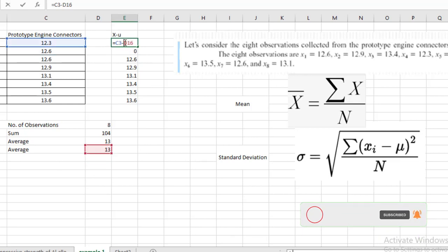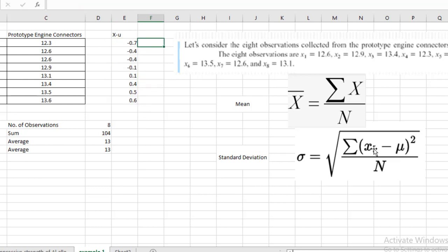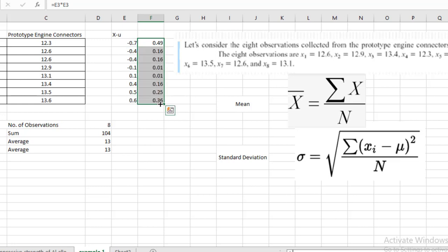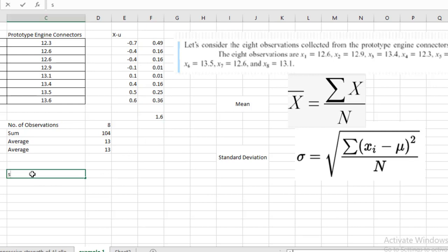Then, as per the formula, I will square all these (x minus mu) values — that is, multiply each column value by itself. We get all squared values. Then I will take the sum of all these squared results. I will use SUM and select all of these, and I get 1.6. Now I will calculate the standard deviation: it equals the square root of 1.6 divided by n, where n is 8 (stored in cell D13). So I get 0.4472.